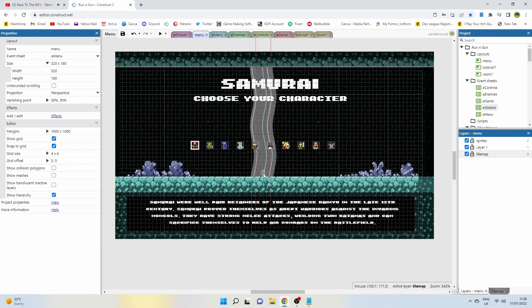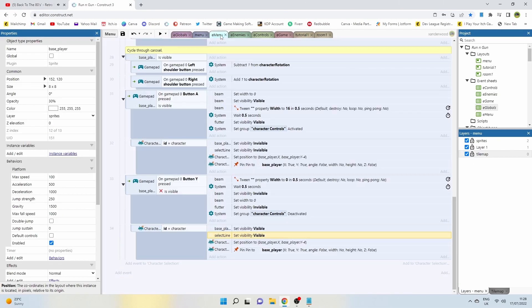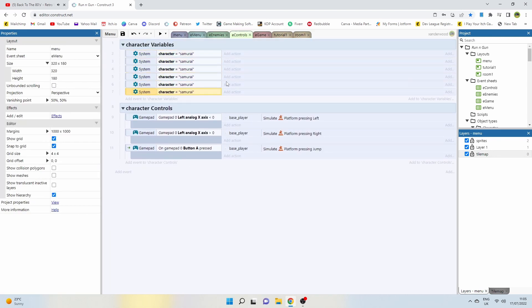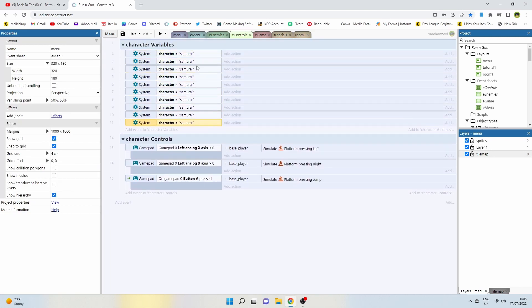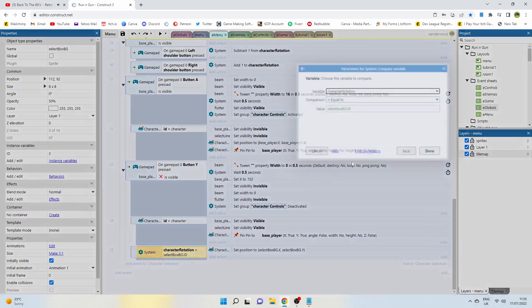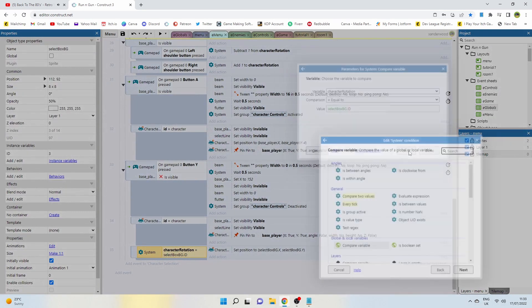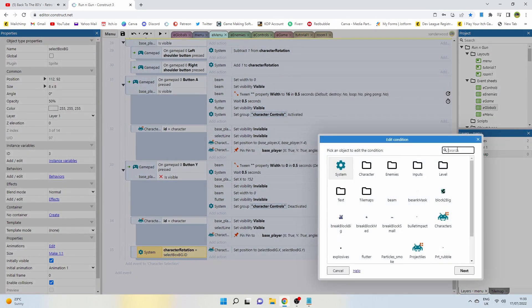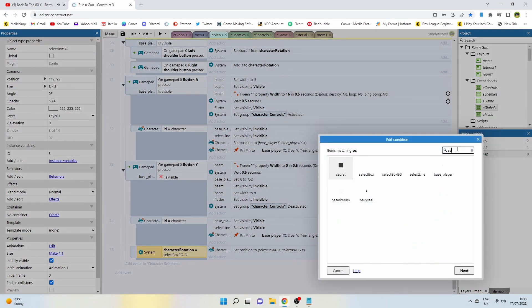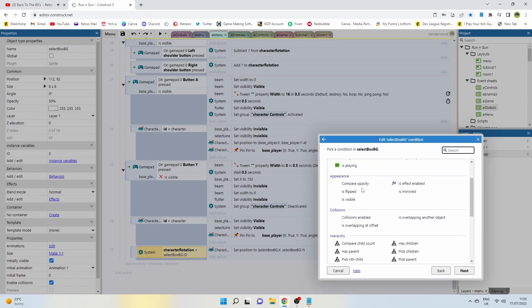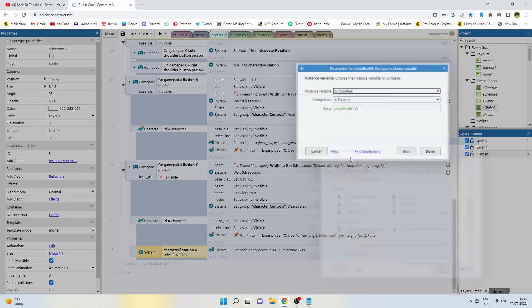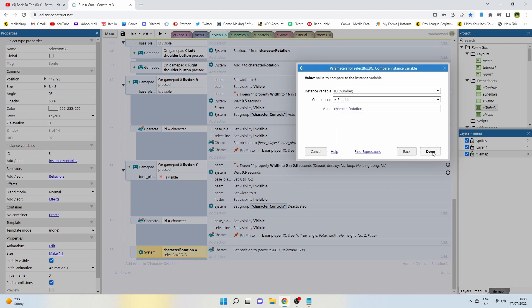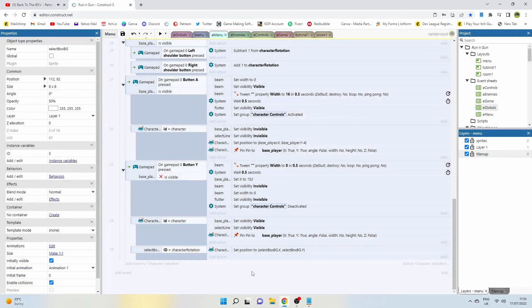I'm using global variables to track which player has been selected and gave the background boxes in the menu a local variable called ID. I told the system that if the player selected variable matches that of the ID of the background box, unpin it and put the player back if deselected. Now the player will have the ability to control and get a feel for each character before deciding which one to take into the game itself.